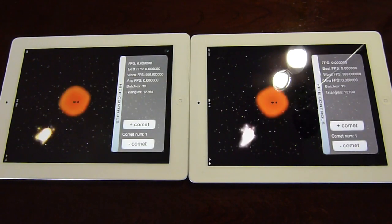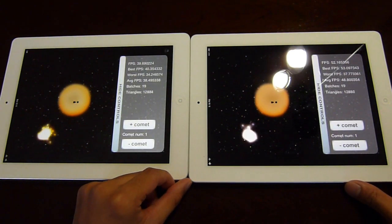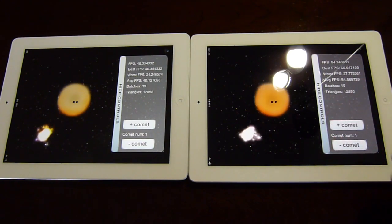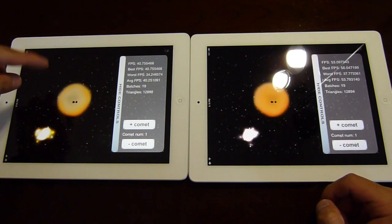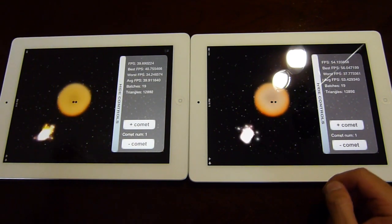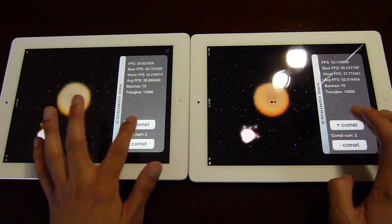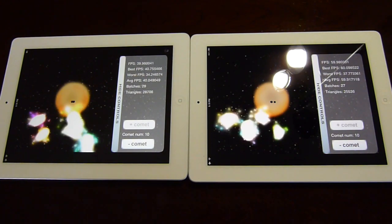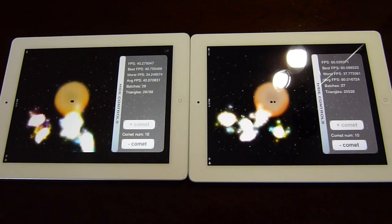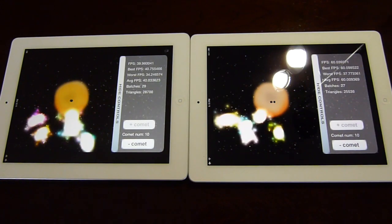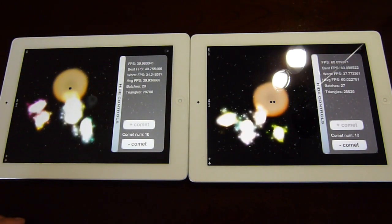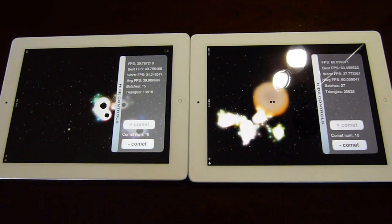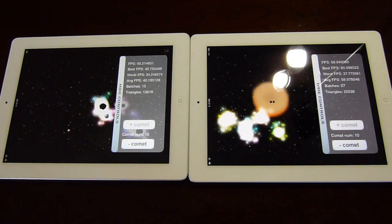The last benchmark is the Comet test — another graphical test showing 3D capabilities. This is strange and a perfect example of the optimization issue: the iPad 2 is showing 56–54 frames per second with a single comet, while the new iPad is a lot lower at 40 frames per second. Even at maximum with 10 comets, the iPad 2 stays at 60 fps while the new iPad stays at only 40. It could simply be that the app isn't optimized for the new chip.